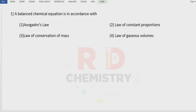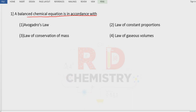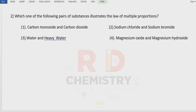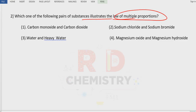Question 1: A balanced chemical equation is in accordance with which law? A balanced chemical equation always represents the Law of Conservation of Mass. The answer is option number 3 — conservation of mass. This is a direct question.